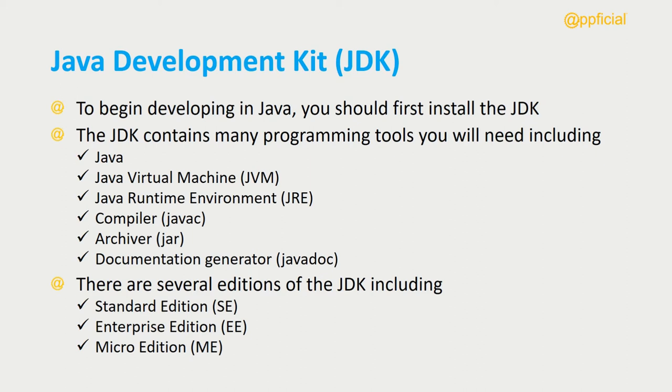And the micro edition, which is a Java platform for developing applications that run on mobile devices and embedded systems. We're going to use the standard edition, so let's now download and install the JDK.